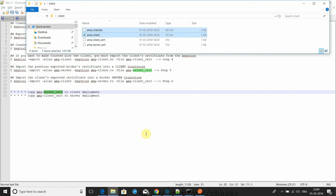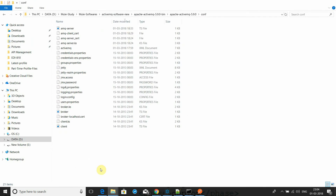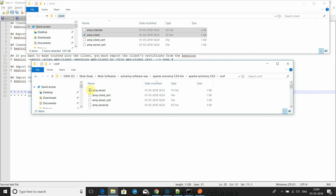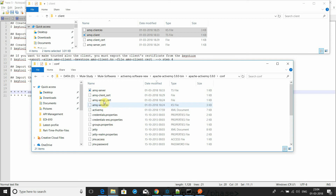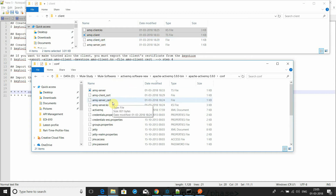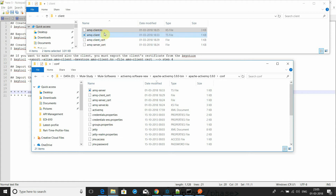I have created the server file and the client file. You can see the client and the ActiveMQ configuration. I have created the server keystore file and exported it. This is the client certificates file where I exported the client keystore. The client certificate file I have copied to the server, and the server-exported certificate file I have copied to the client, so both sides can recognize each other as authorized users.